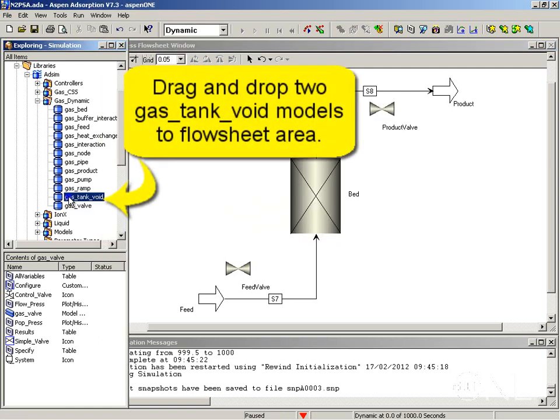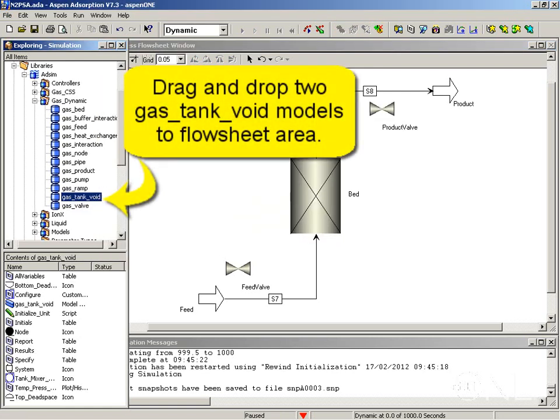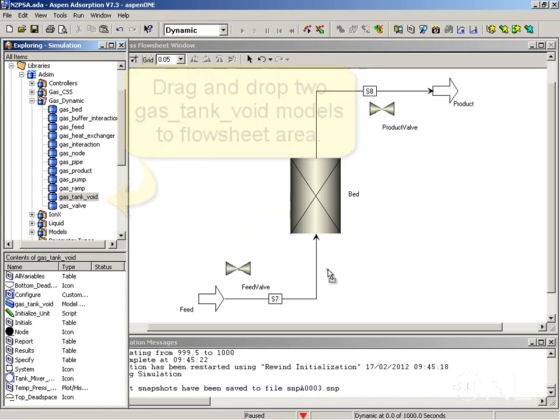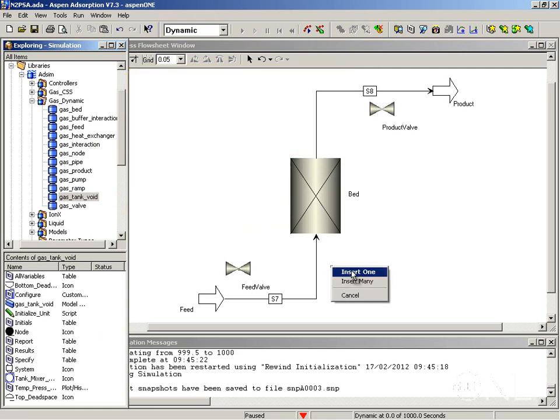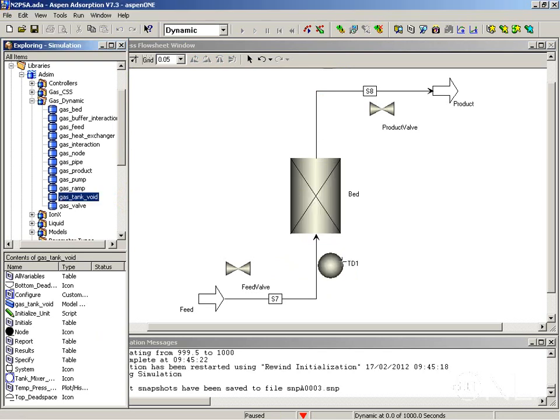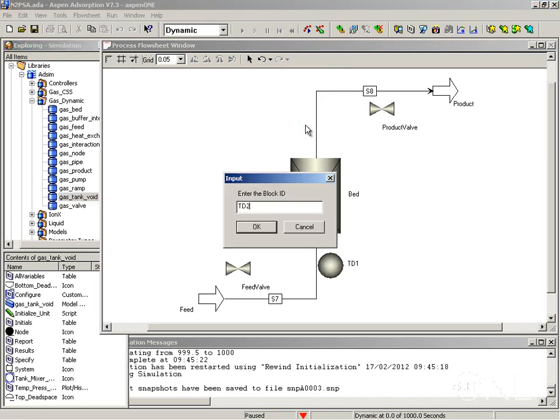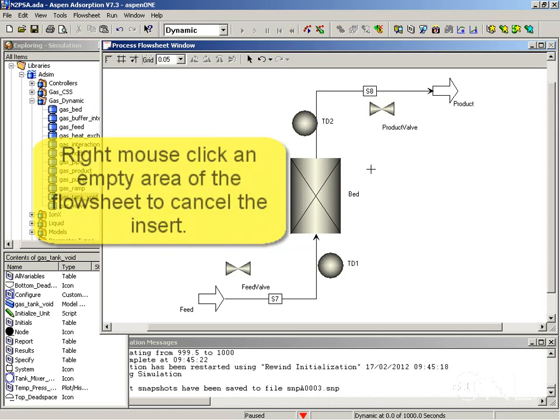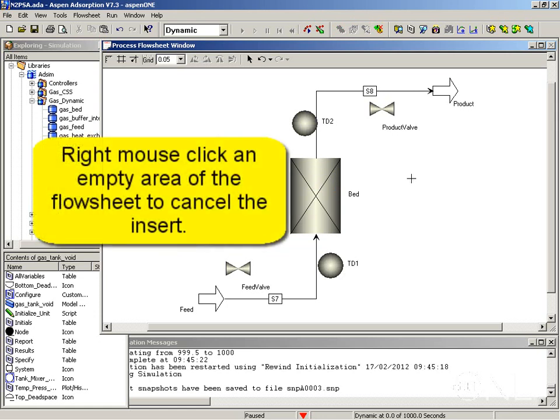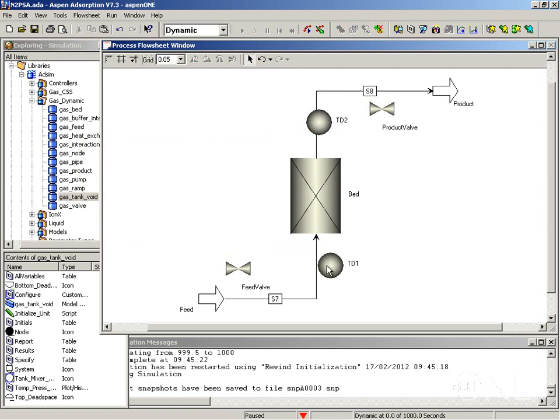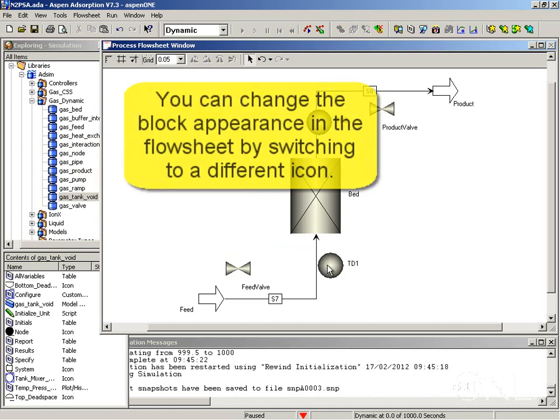We do the same for the gas tank. When we are finished inserting the models in the flow sheet, we can right mouse click in an empty area of the flow sheet and stop the inserting.